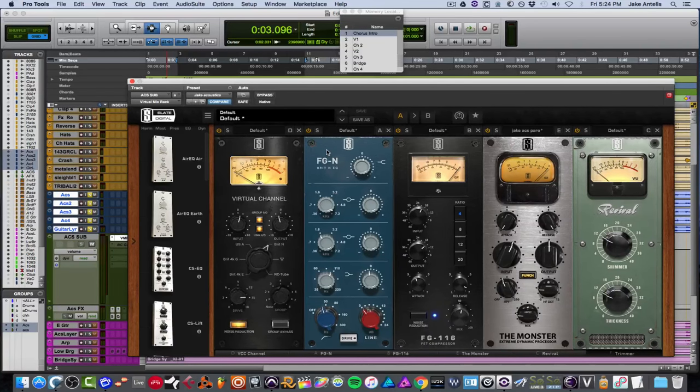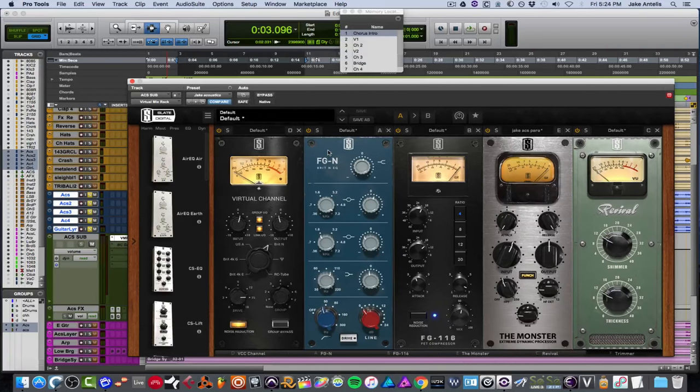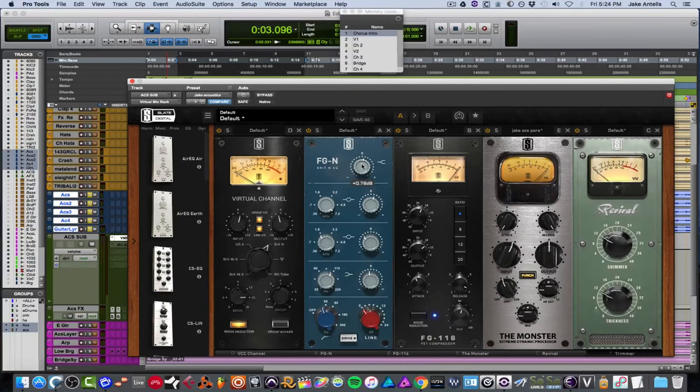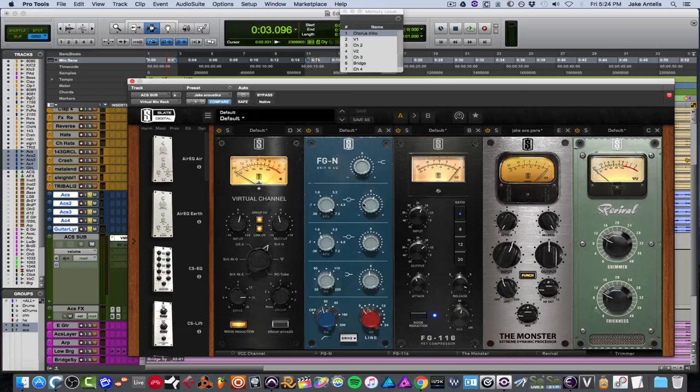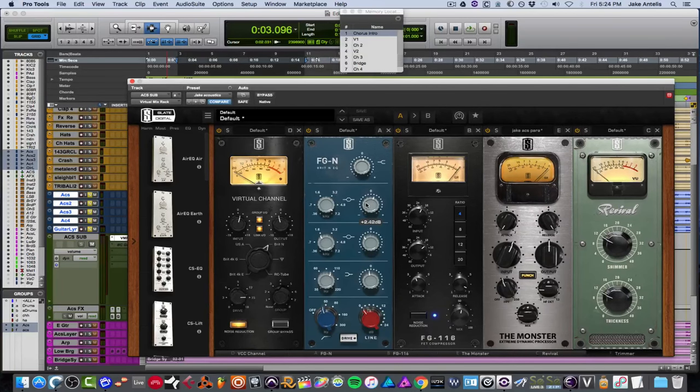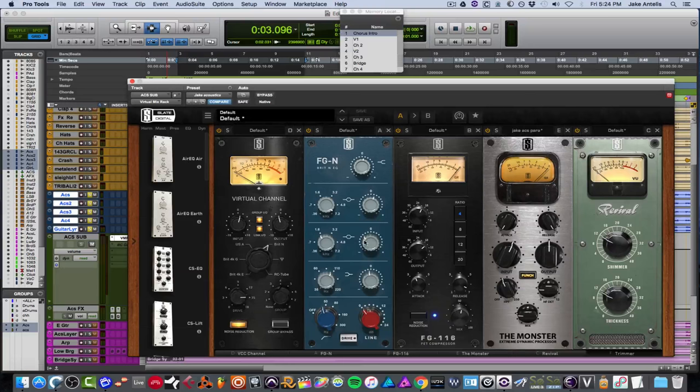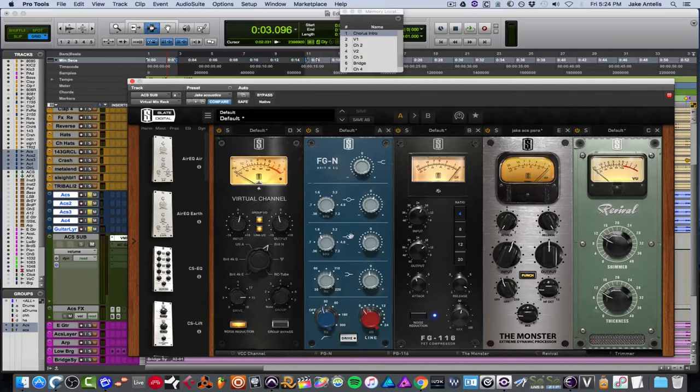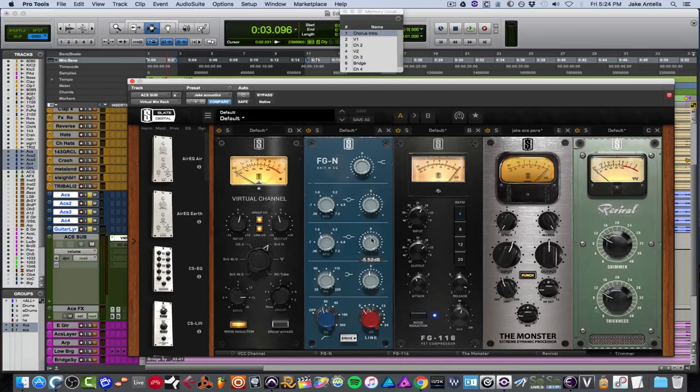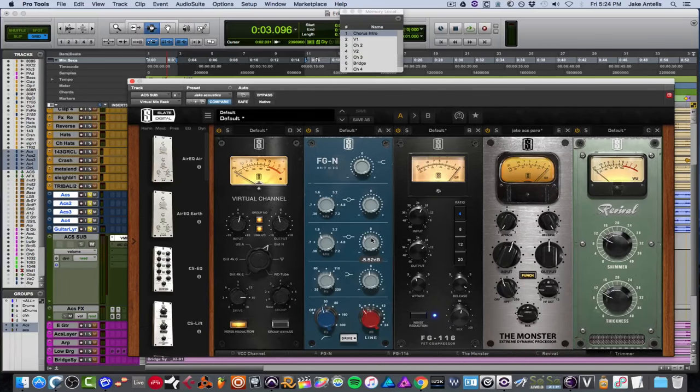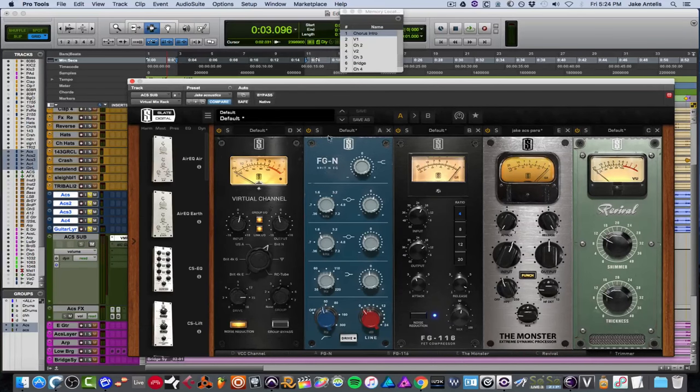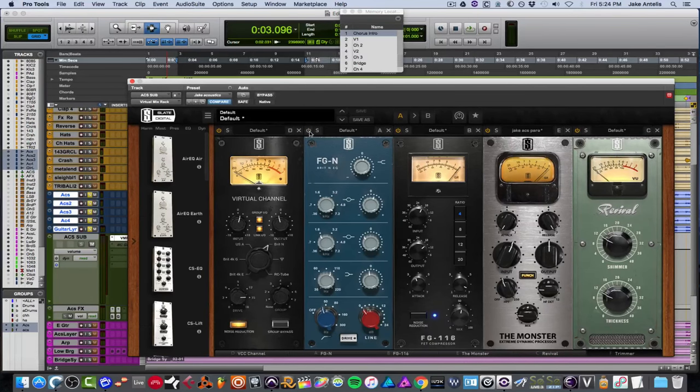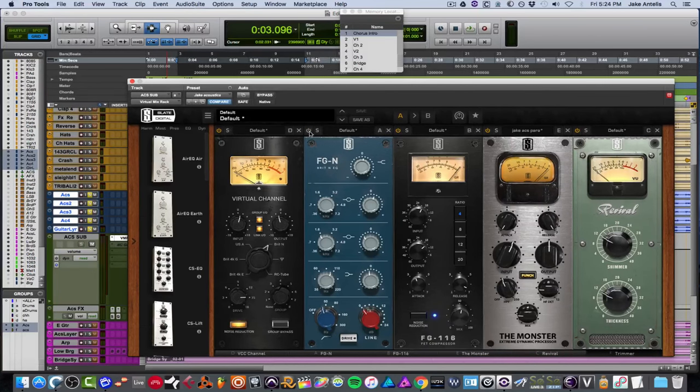And on FGN, which is what I did the most EQing on, I'm boosting a drop with a high shelf, less than a dB. At 7.2K, I'm also doing about 2.5 dB. And the biggest move I thought that actually helped this was taking away at about 1.5K, about 5.5 dB, which was a bit tinny. And I can actually just turn this off and play real quick and then turn it on while it's playing so you can hear it as it's going.